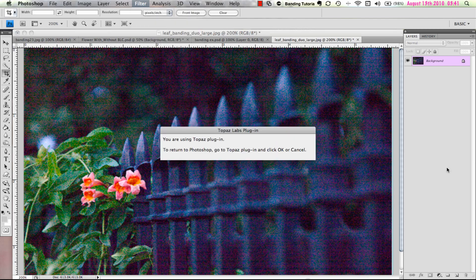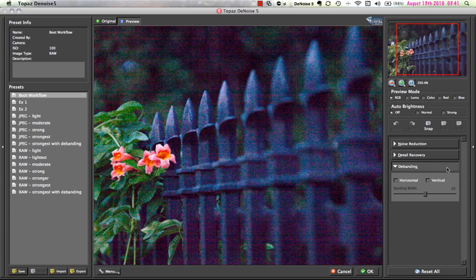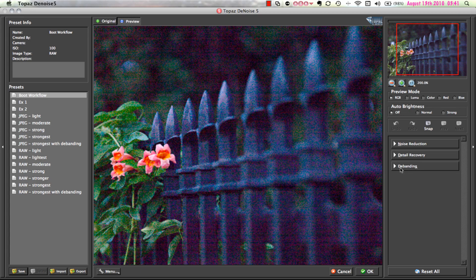For the purposes of this tutorial, I am only going to focus on the issue of banding noise and the Denoise Debanding tools, but I would encourage you to check out some of the other Denoise resources to learn more about the program and its other features. Here in the Denoise 5 interface, you will notice that there is a new Debanding tab right here in the tool panel.